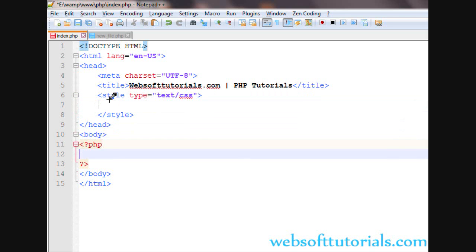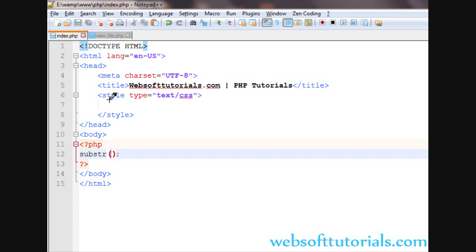So firstly we will talk about substring function. Its syntax is substring, then two brackets, and in between we will pass some parameters. The first parameter will be the string which we want to pass.